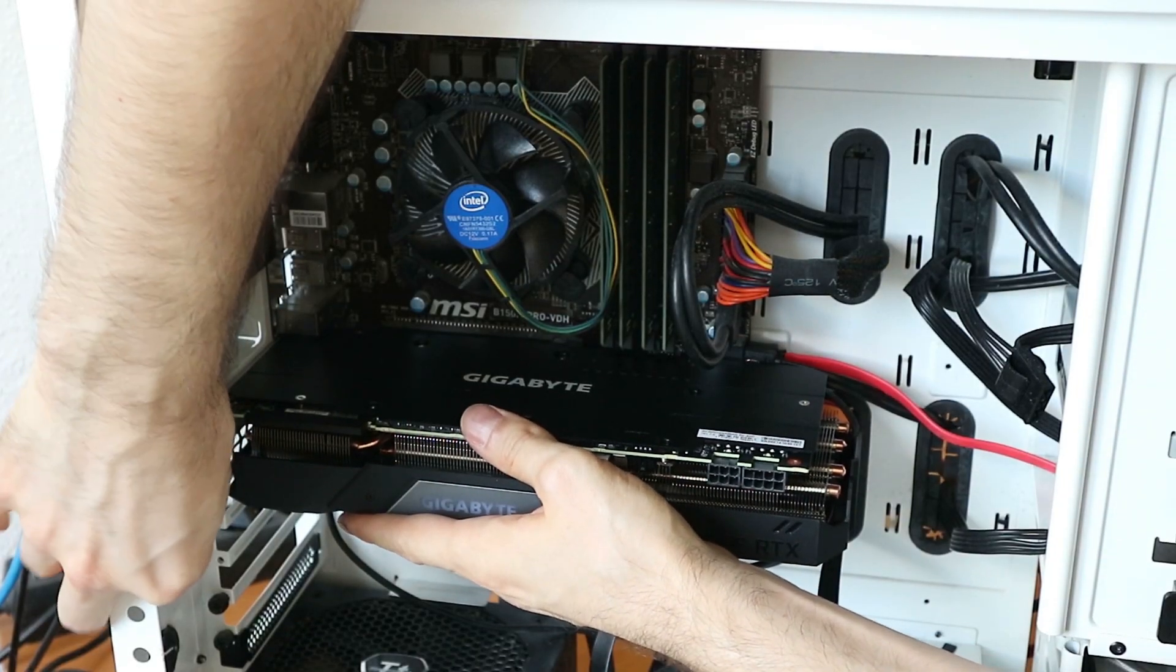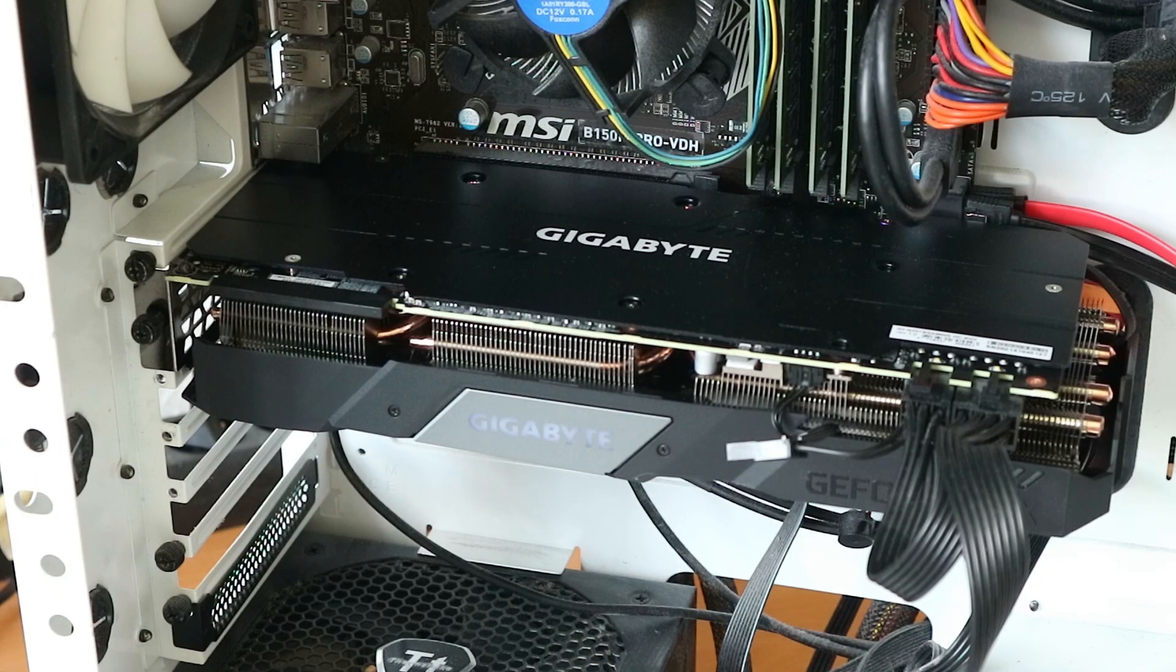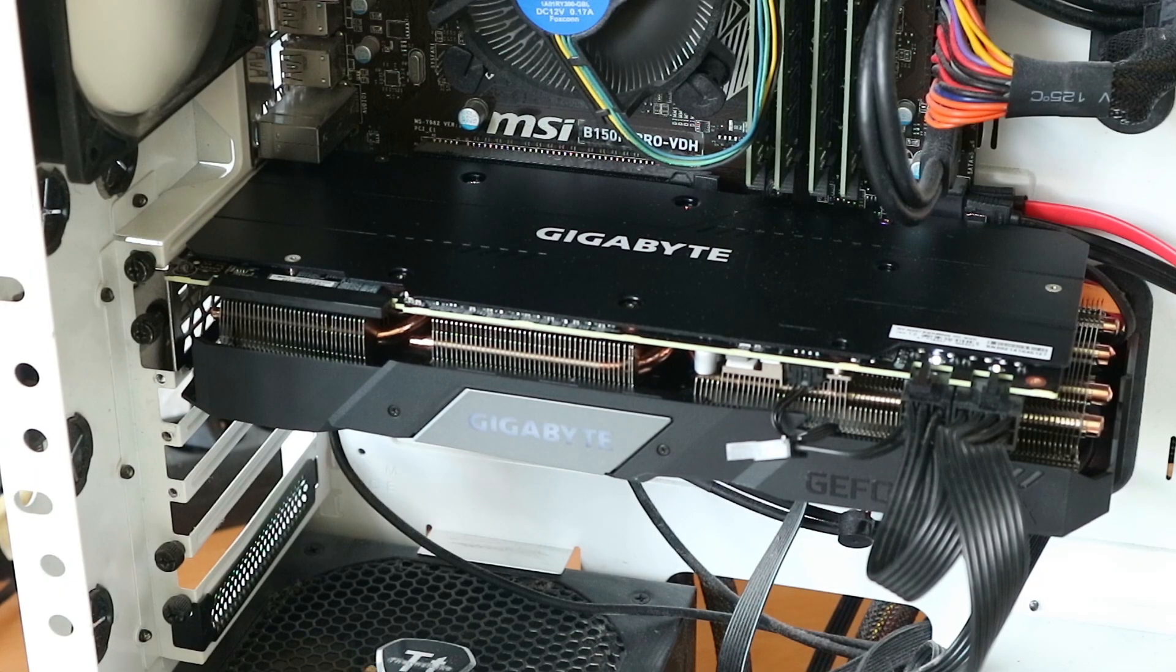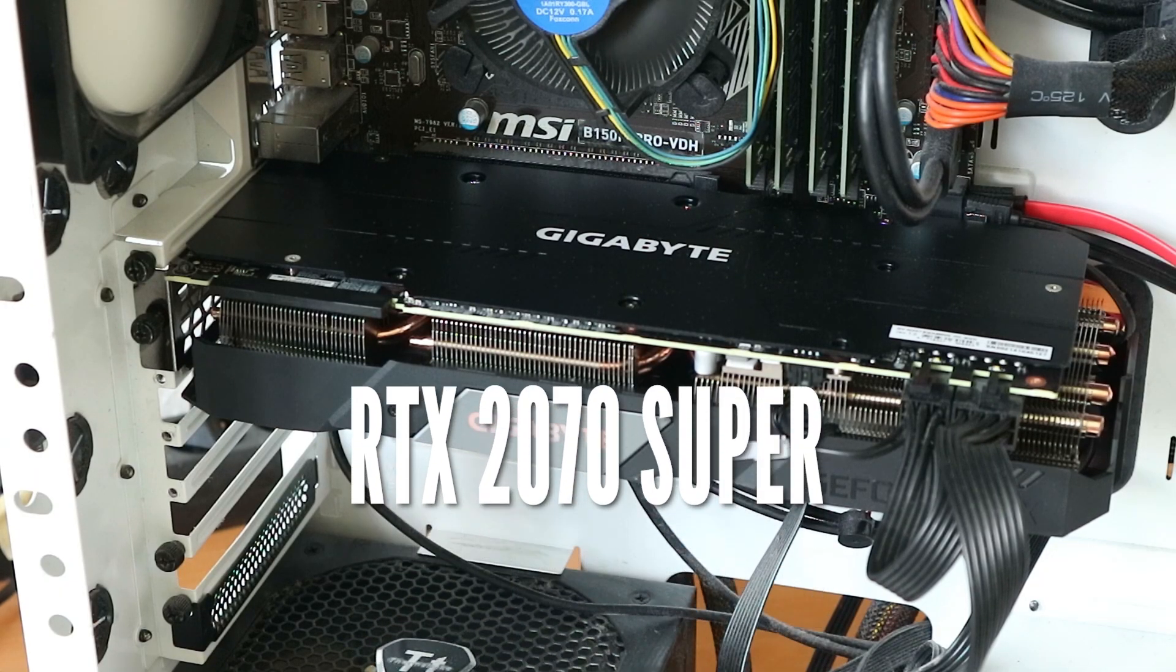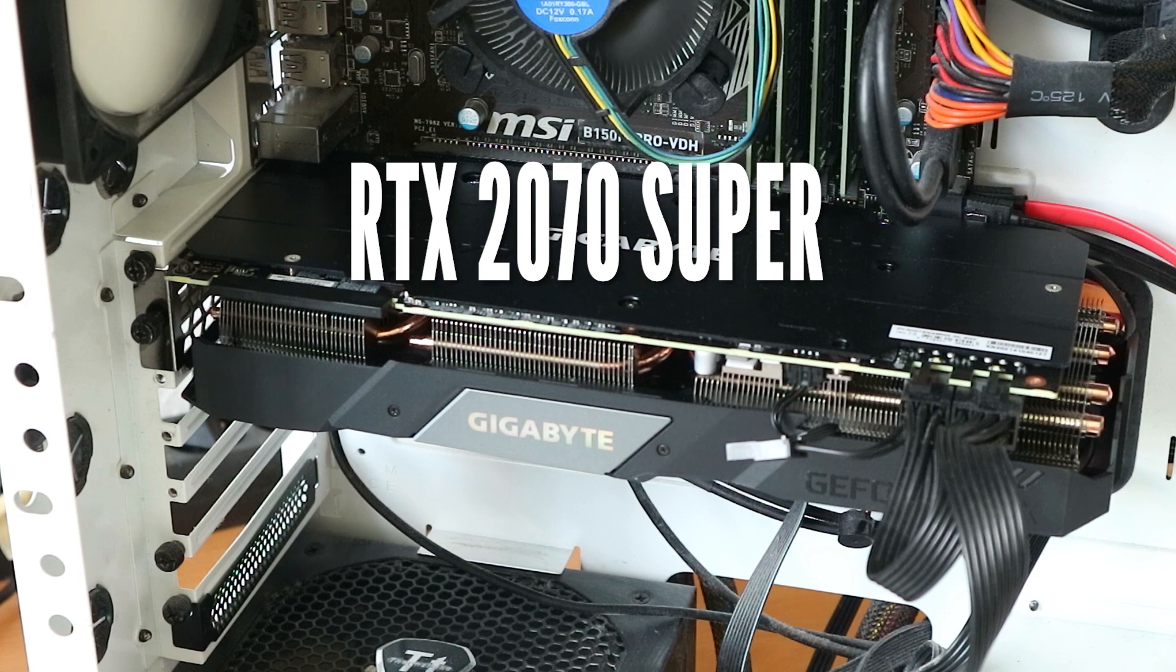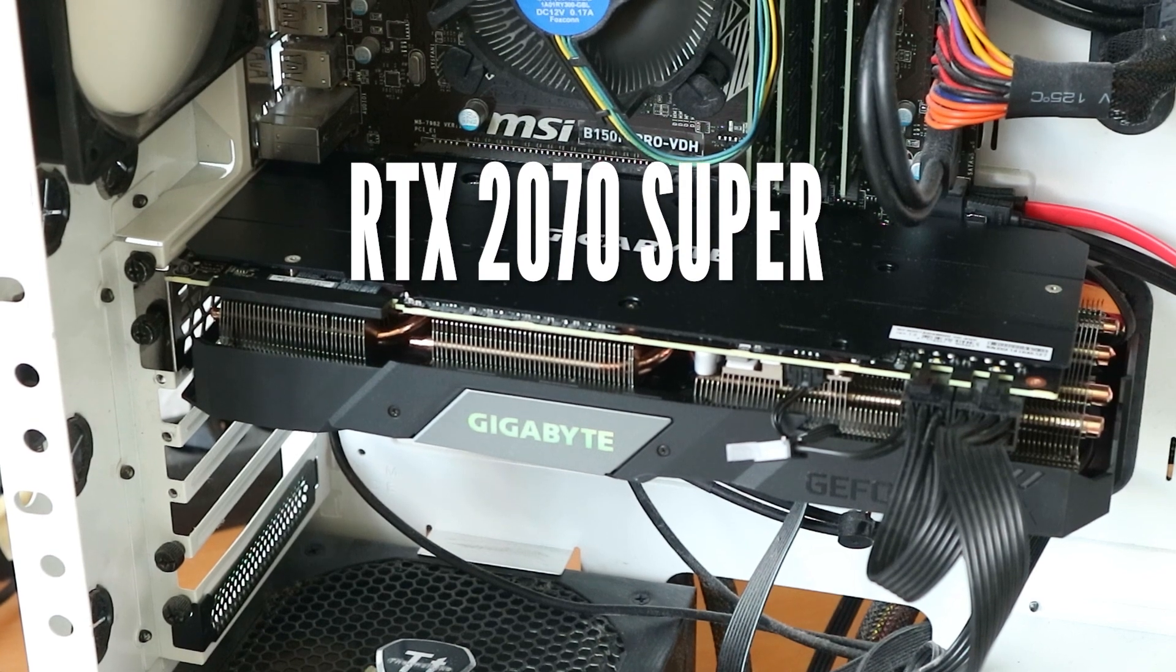And if you can't, well, I guess you'll have to stick to watching videos of people who have graphics cards. Anyways, say hello to my new friend, the RTX 2070S or Super.